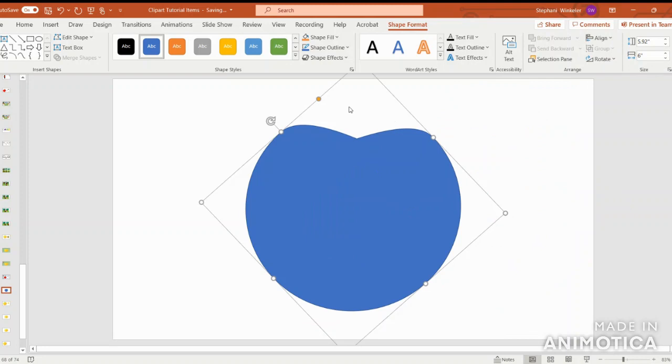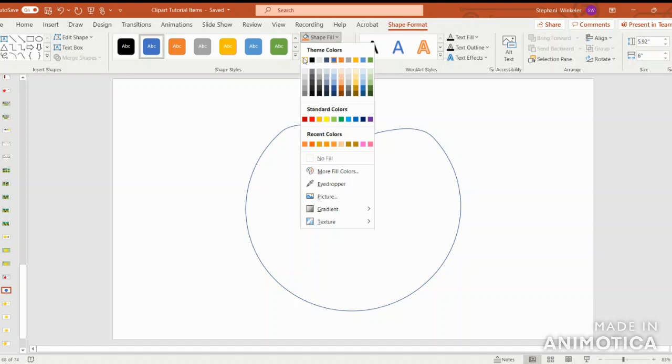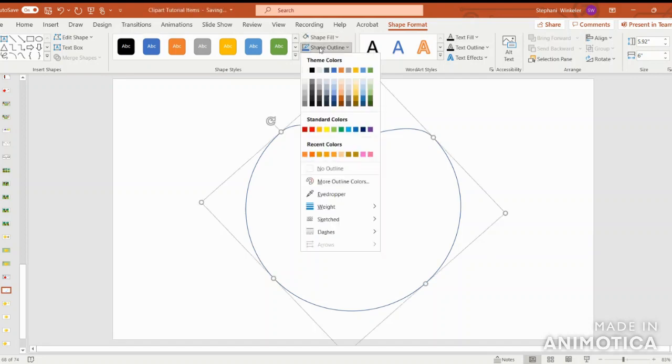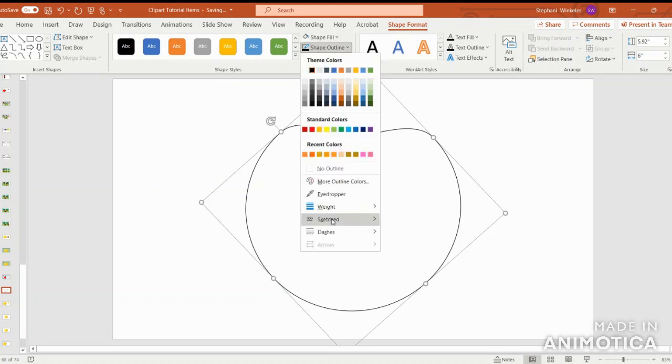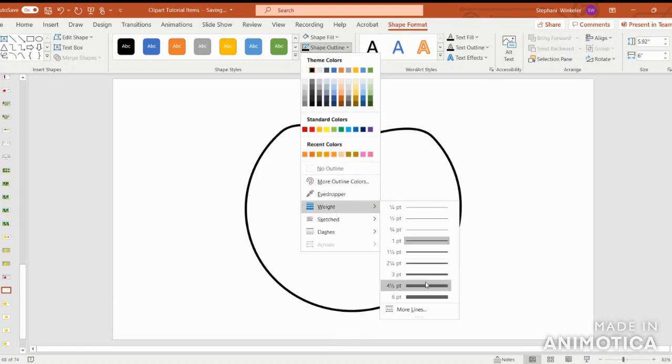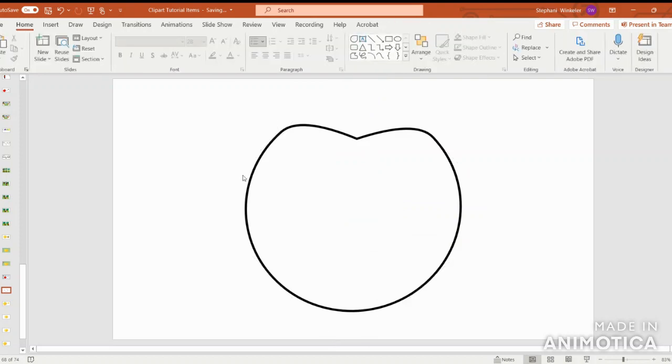The next step is to go ahead into shape fill, and we can make this right now in black and white as a coloring sheet. Shape outline in black, and then we'll thicken it to four and a half points.